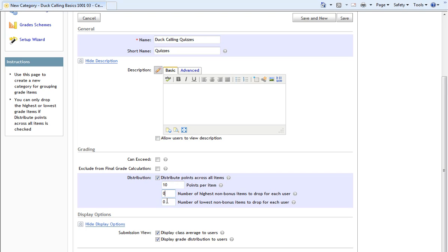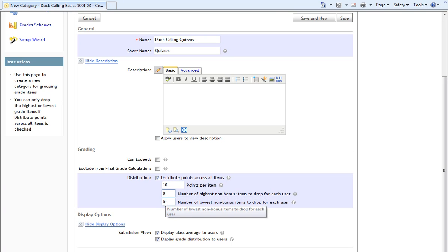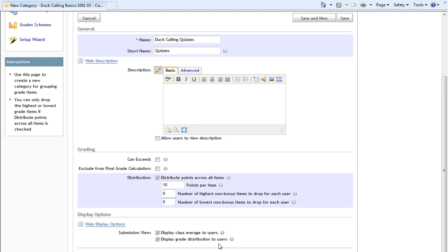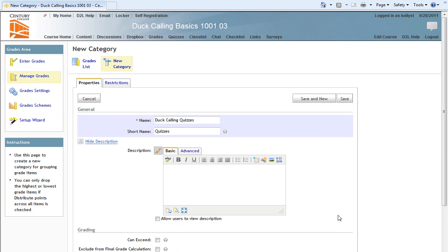Beneath that, I have the option to have D2L exclude either the highest graded item or the lowest graded item from the category. I'll keep those both at zero. And under Display Options, I have Display Class Average to Users and Display Grade Distribution to Users. I'll keep both of those checked so that the students see both. Then I will click on Save.